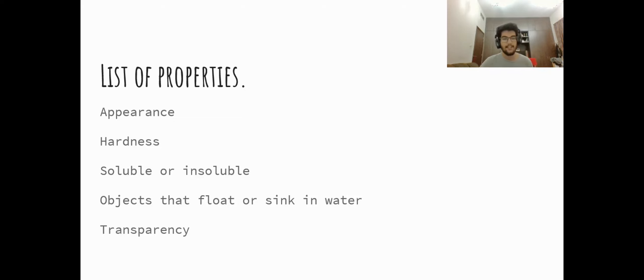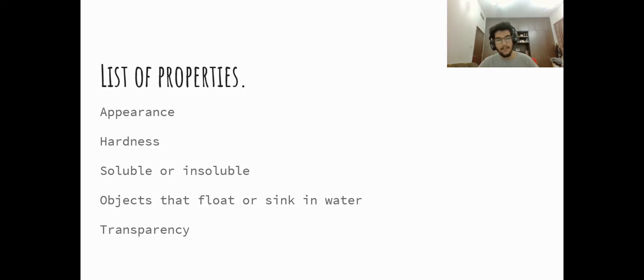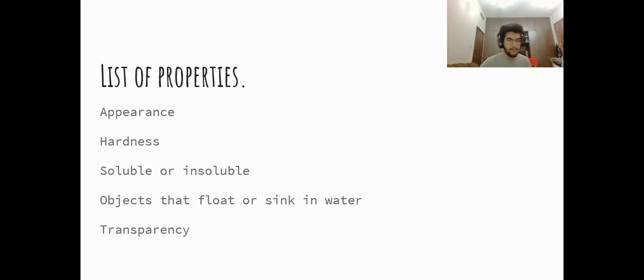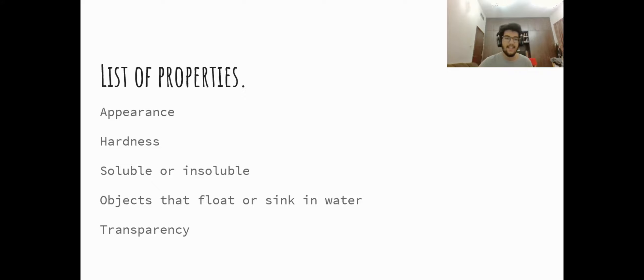Next is the transparency of a material. Transparency is important because we use these to make windows. So the material we choose to make the window is very important.